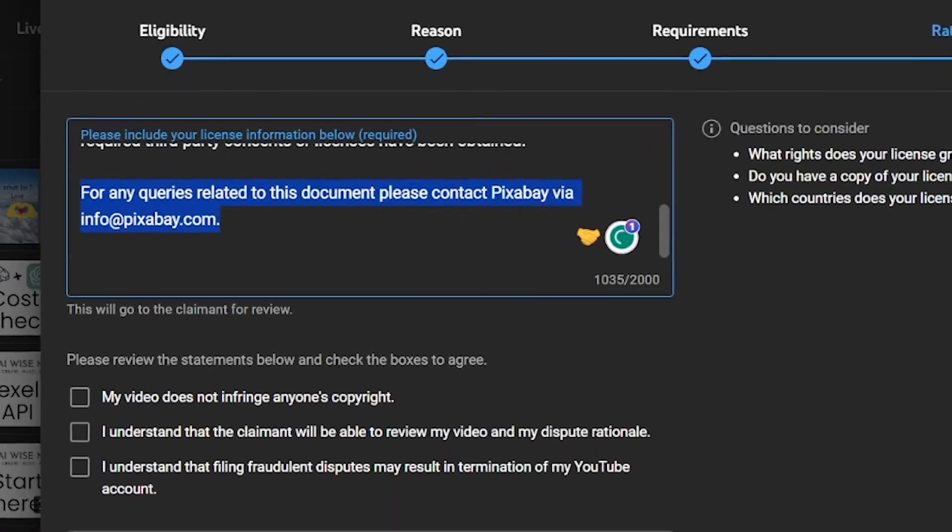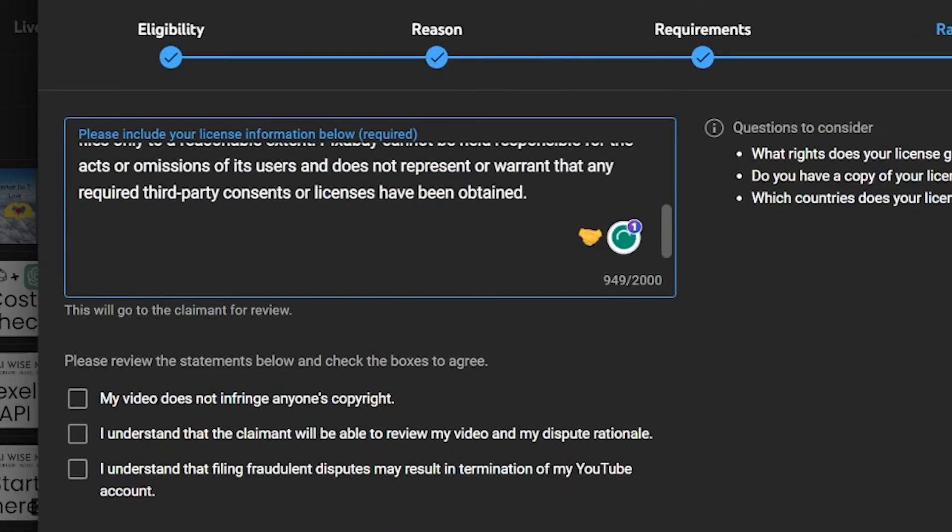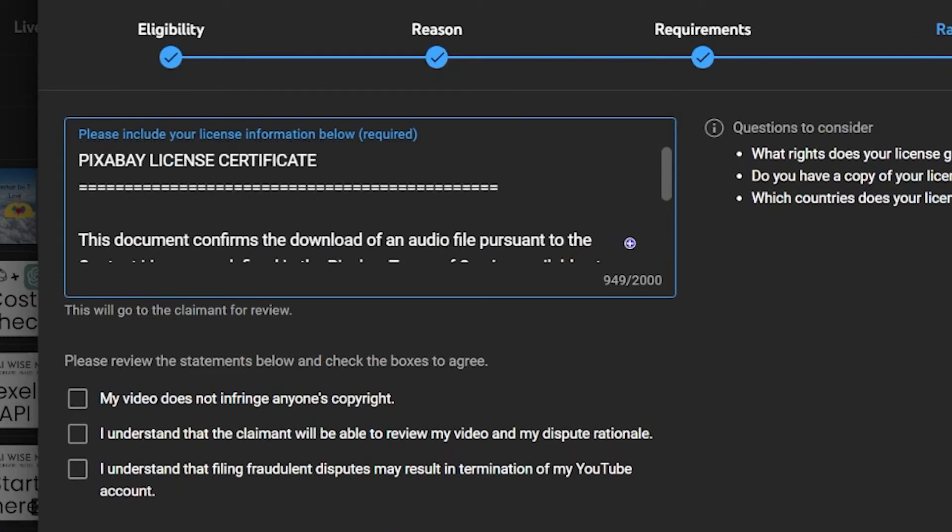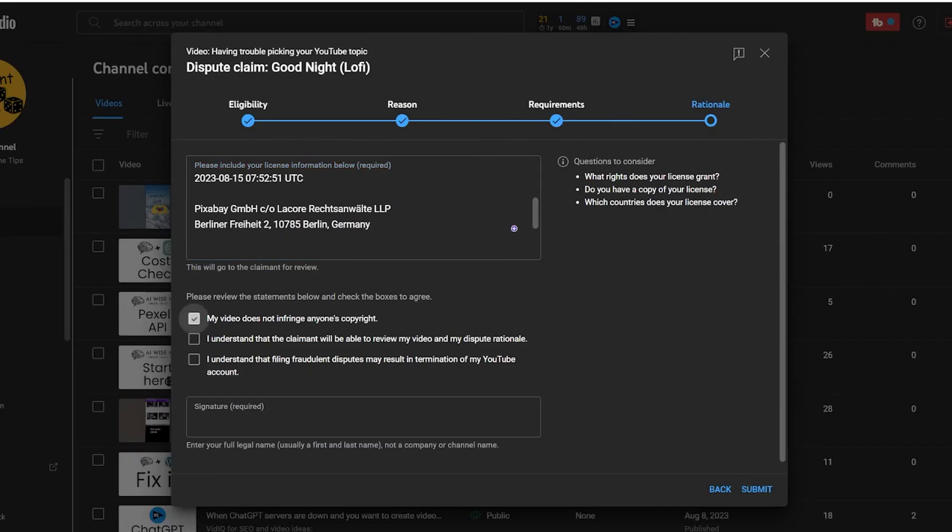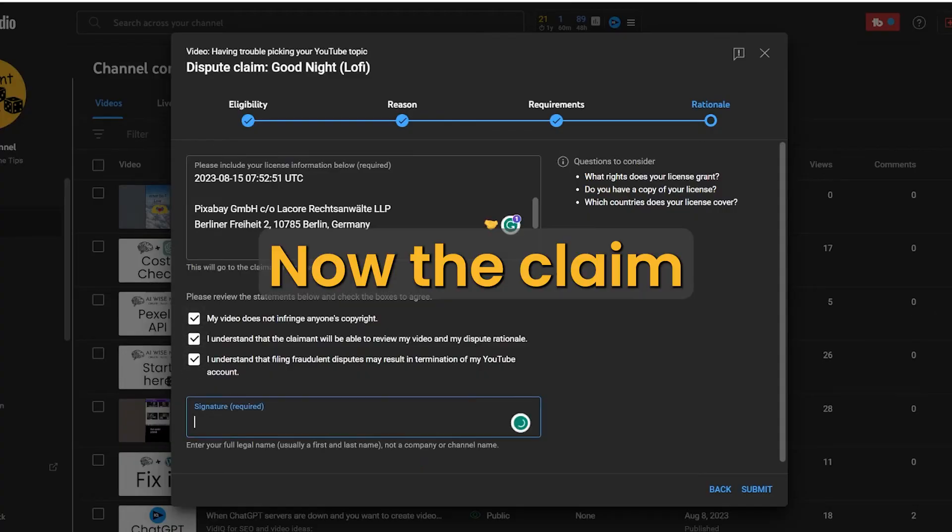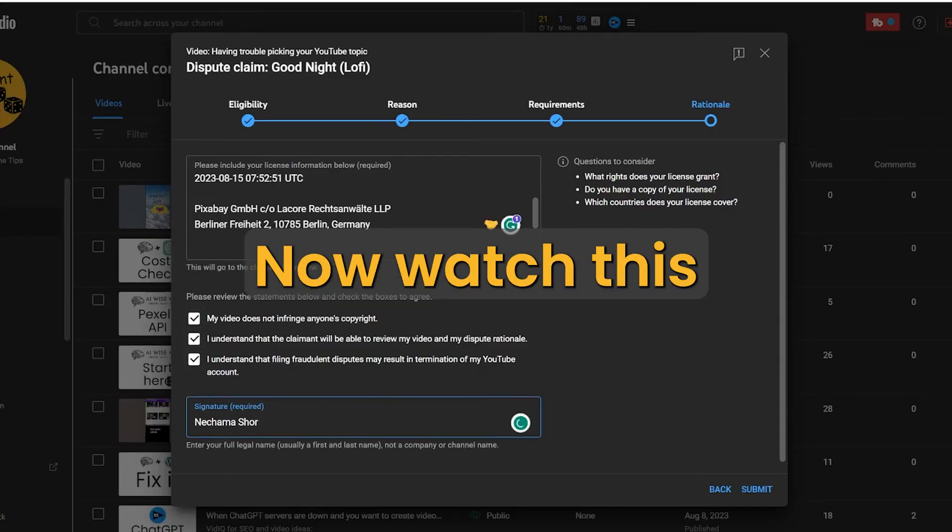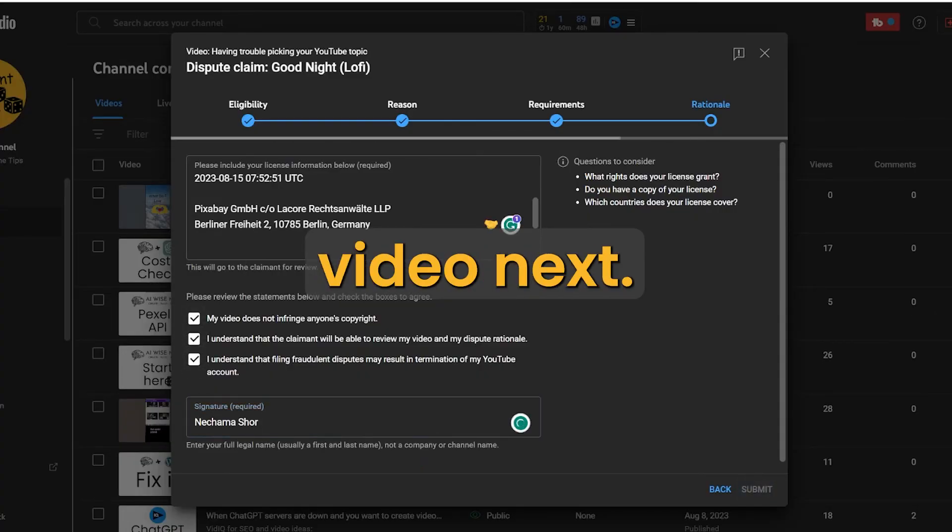To keep it cleaner, just remove the unnecessary parts in the end of the text. Tick the three boxes and sign with your name. That's it. Now the claim will be removed.